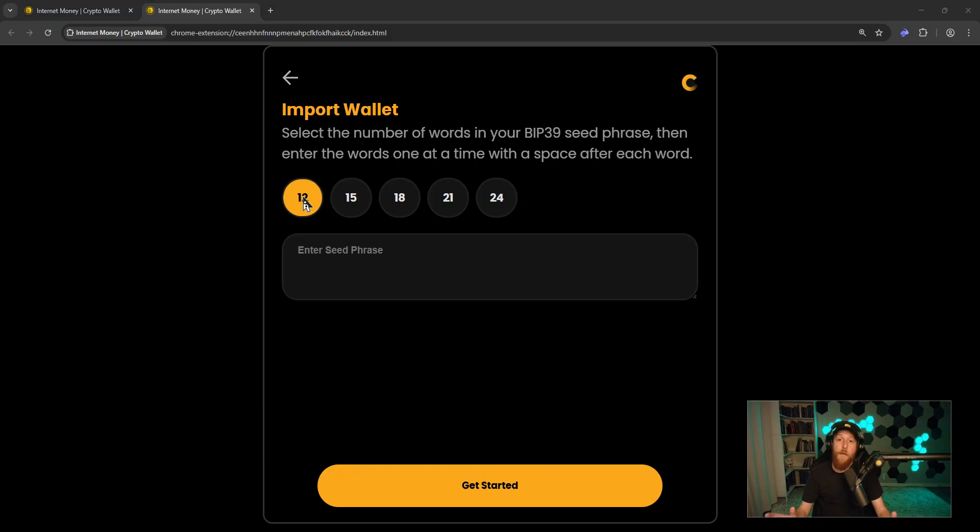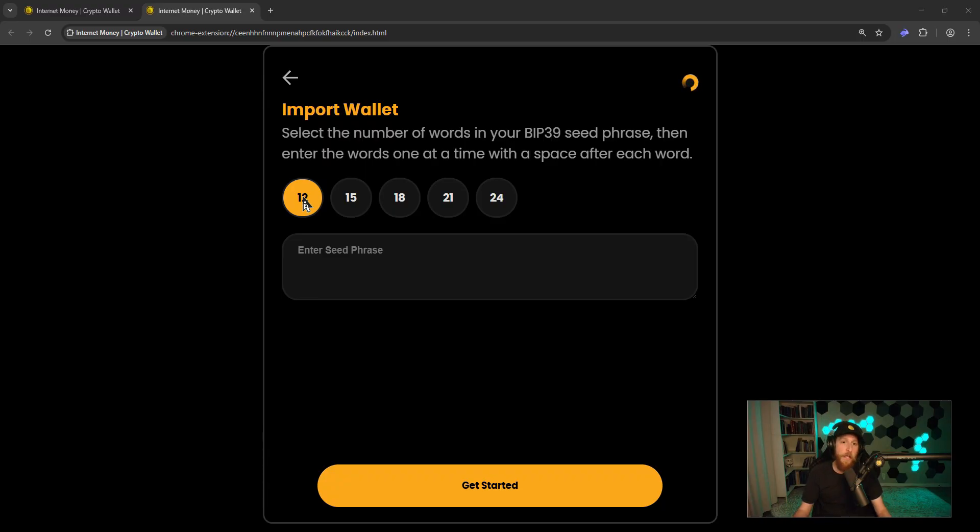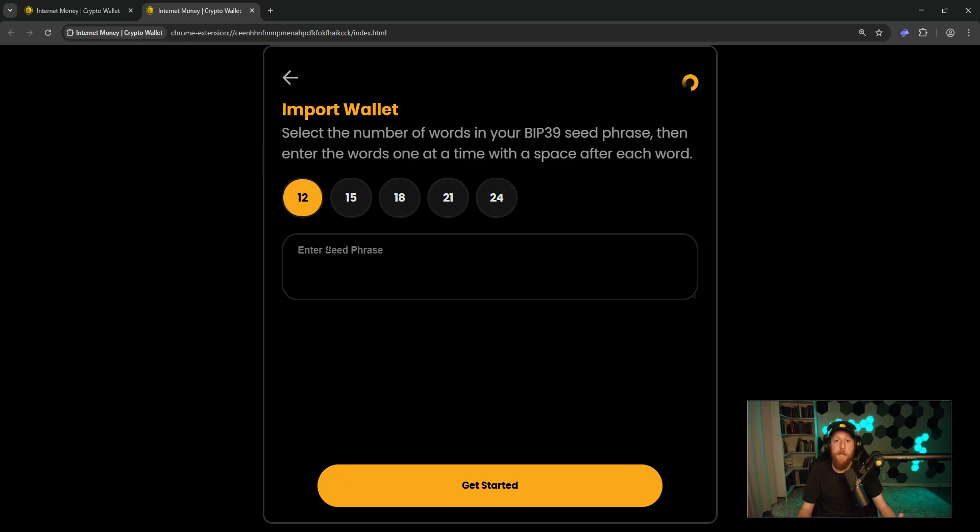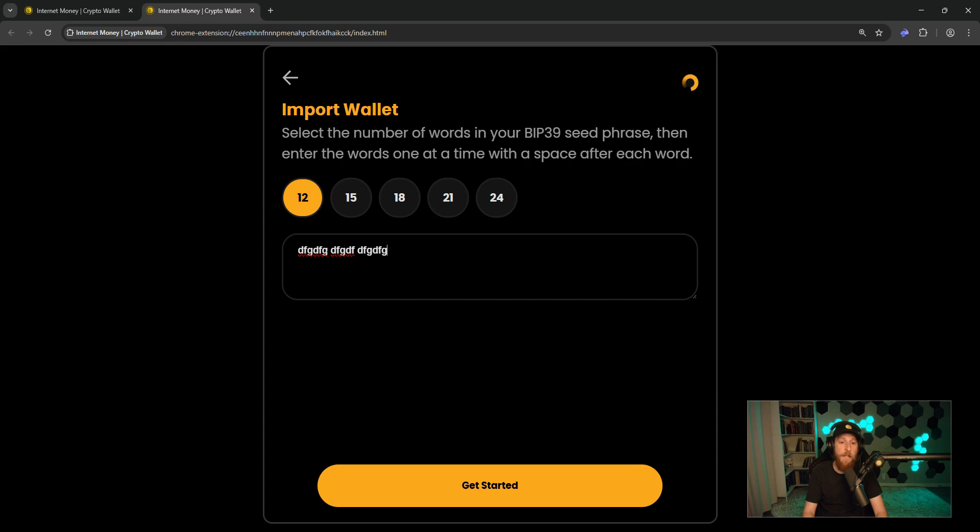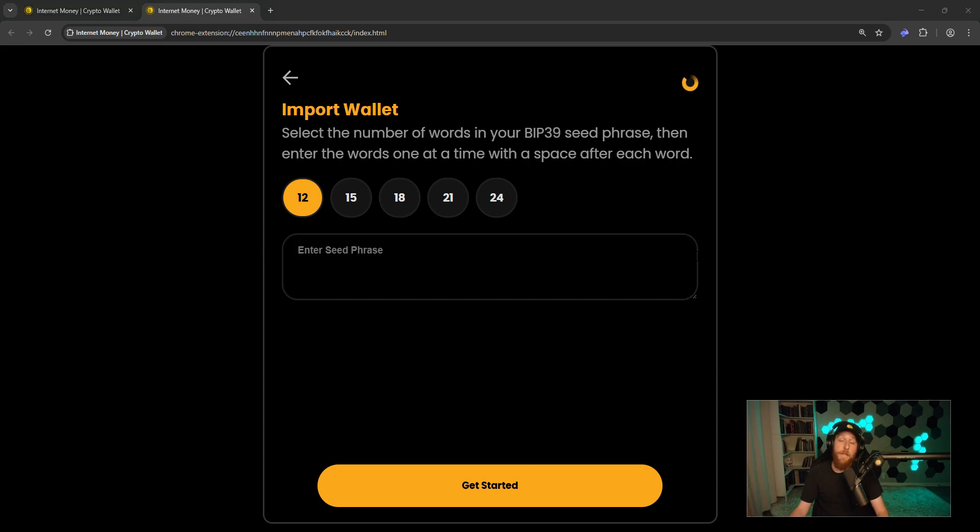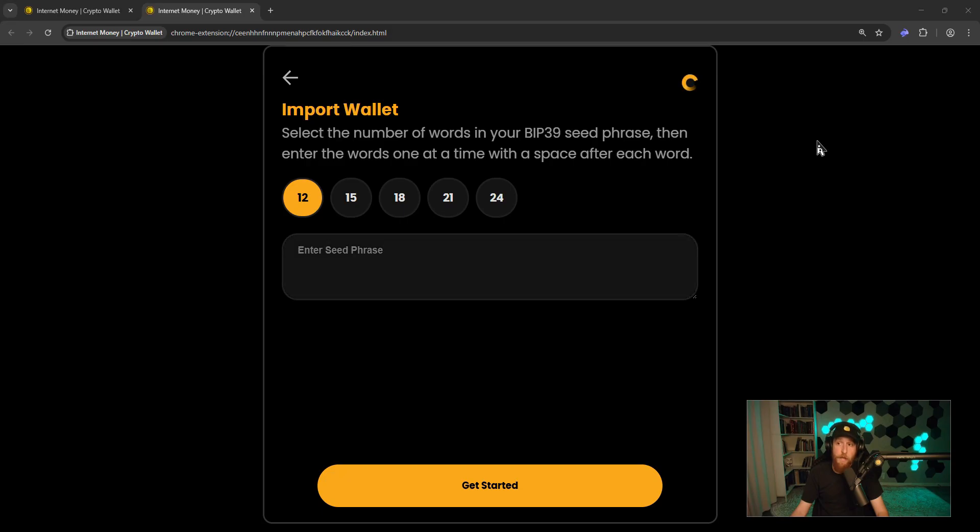If you have already saved your seed phrase outside of the Rabi Wallet, you have it written down or etched in some kind of material, you can type in the words here, one at a time, putting a space between each word. For example, type one space, type one space, and so on till you type in all 12 words.